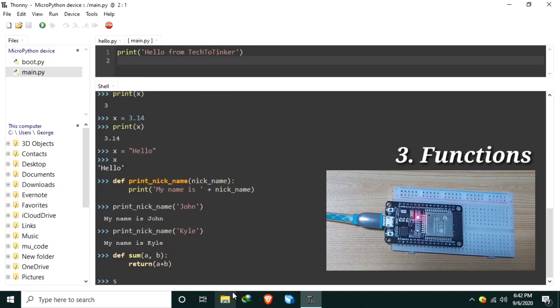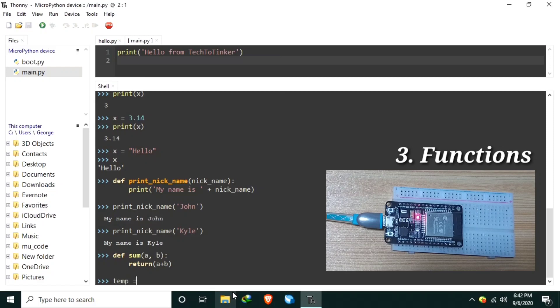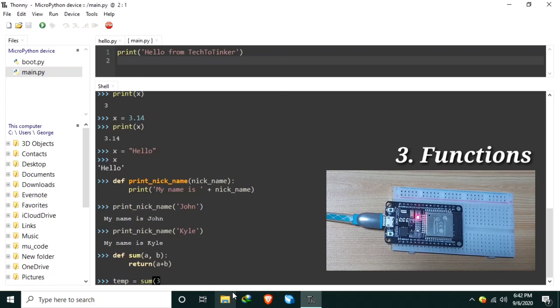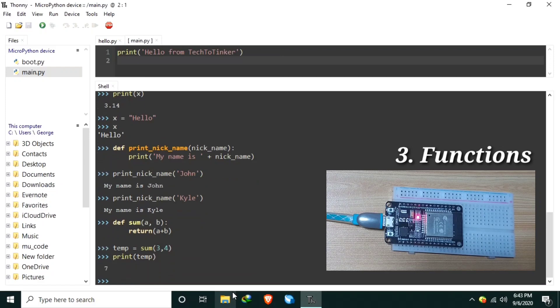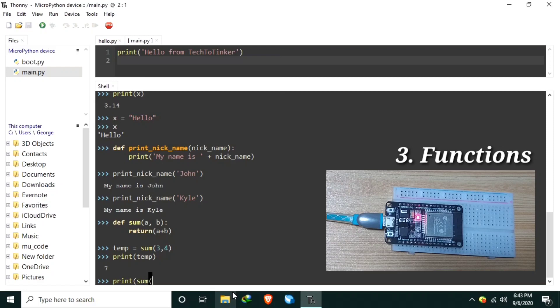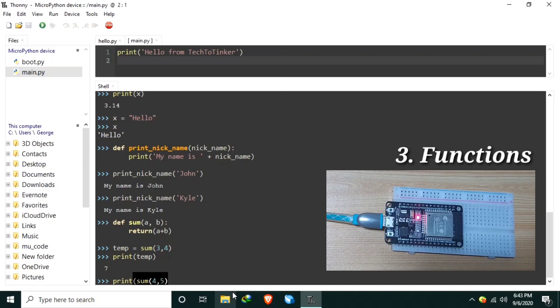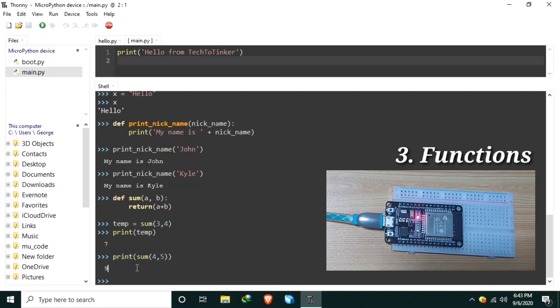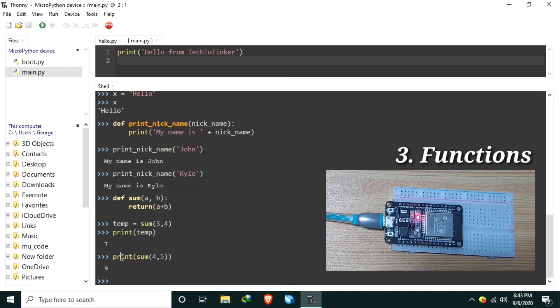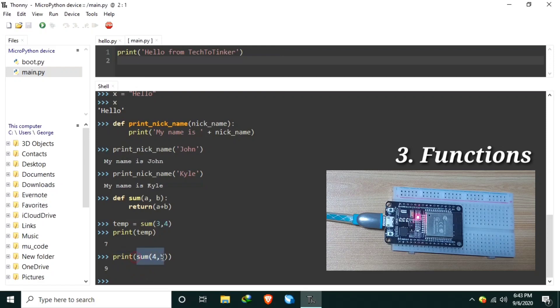And we can use the sum. Let's create a variable temp, then sum, let's say a number 3 plus 4. 3 plus 4 should be 7, right? Not yet, because we need to print the temp just like this. Or we can print directly sum of 4 and 5, enter, should be 9. Notice that print is also a function that prints input parameters.